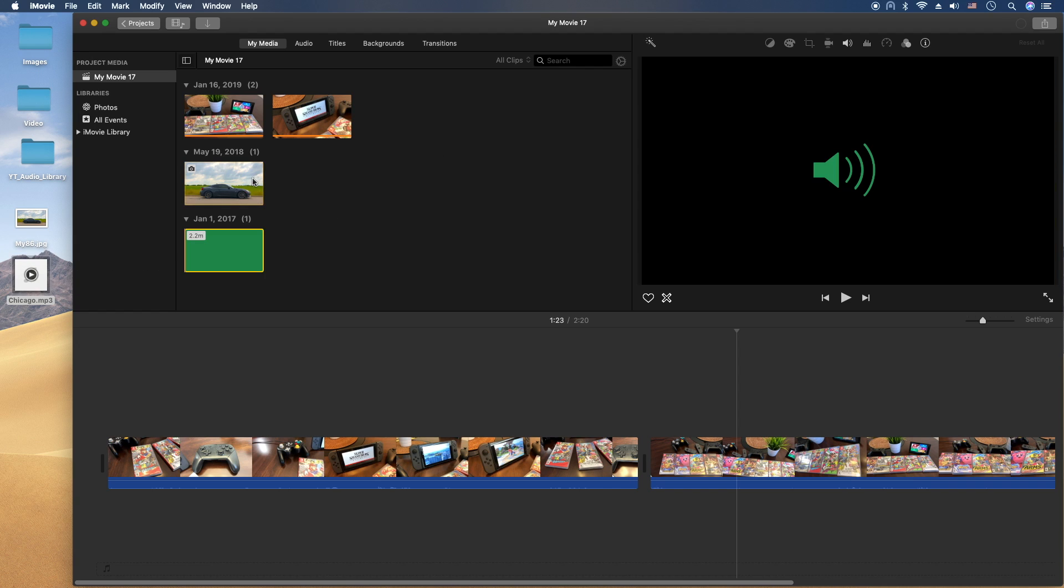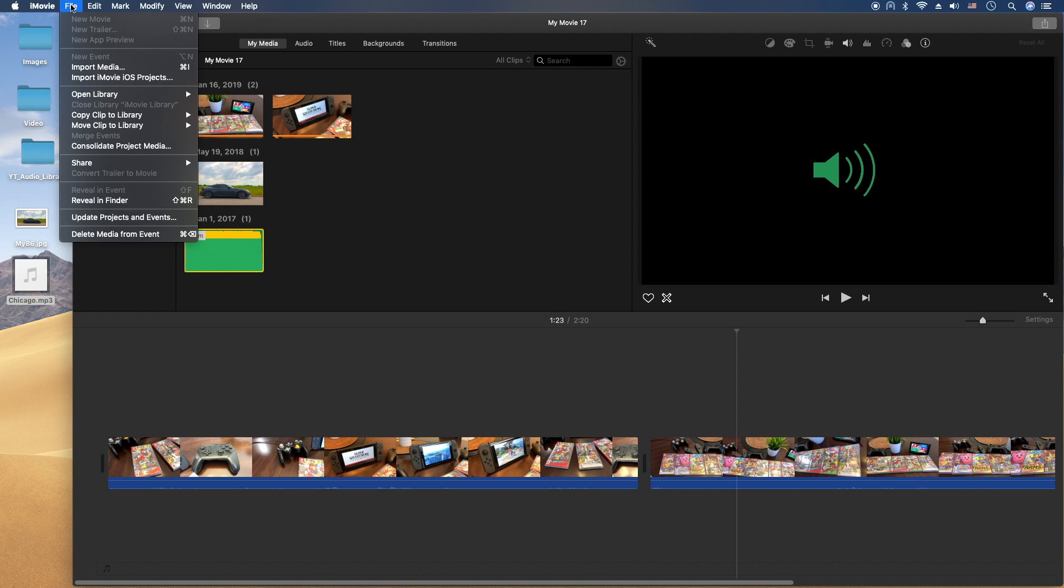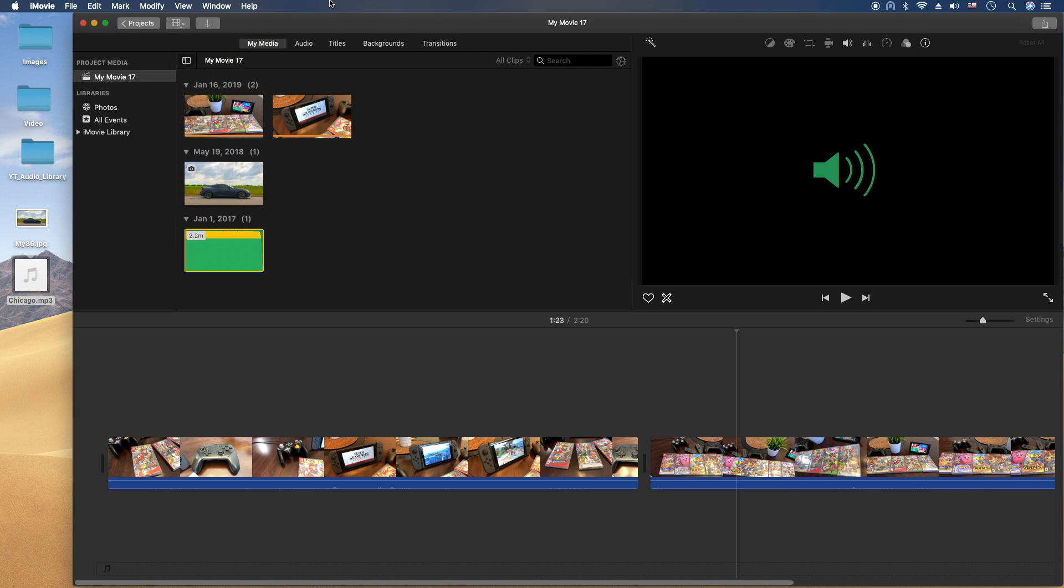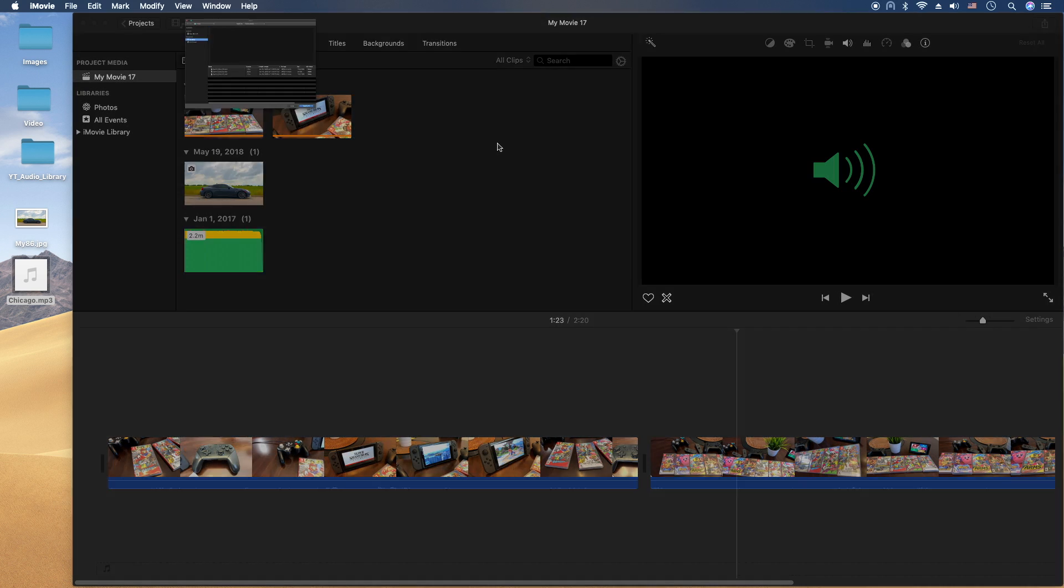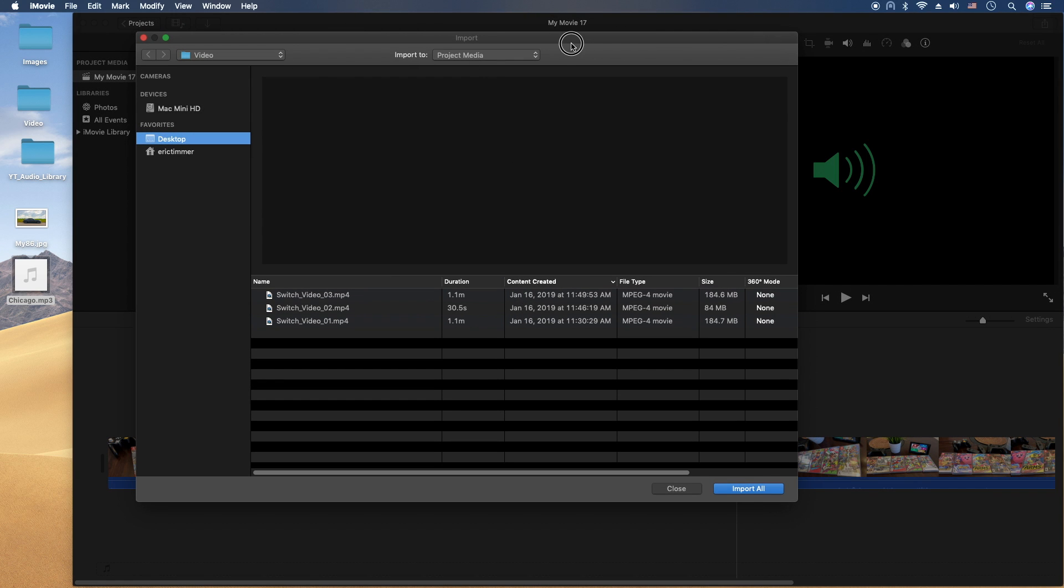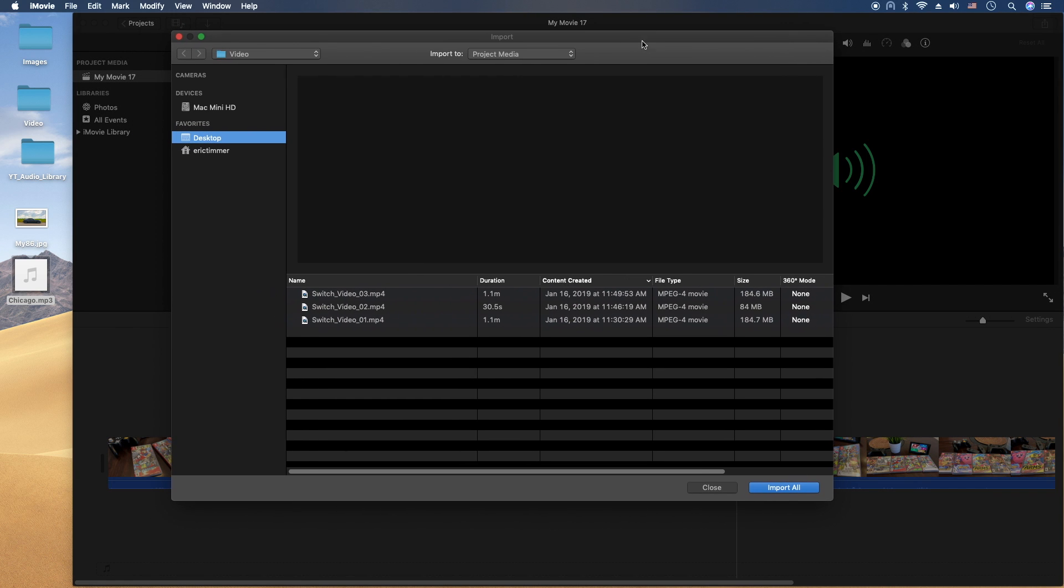So there's an image, there's an MP3 file. Or you can go through the other two methods, through the file menu, import media, or by clicking on the button here and importing through the usual Finder window here.